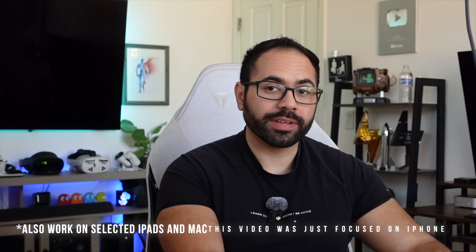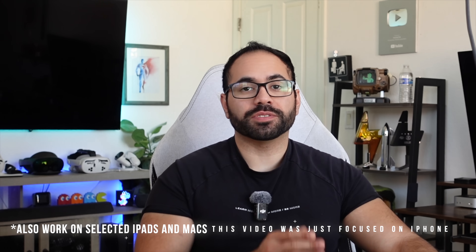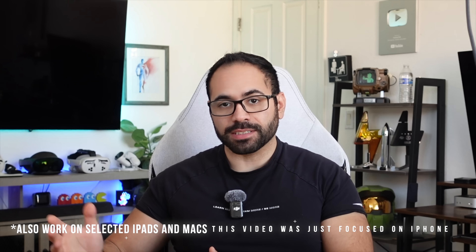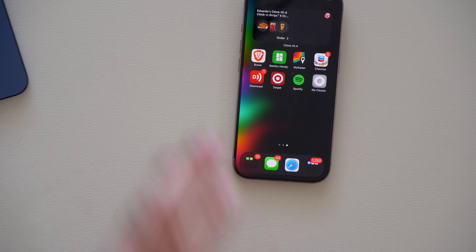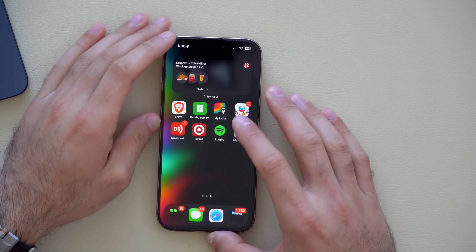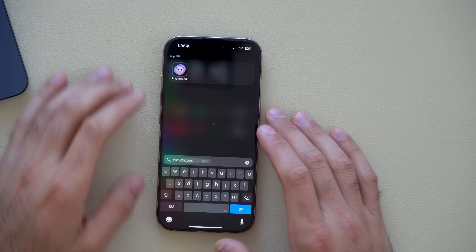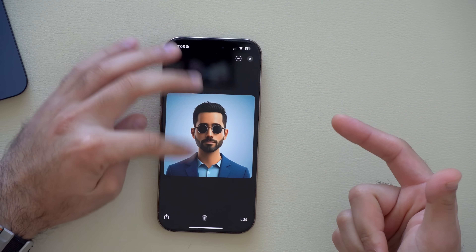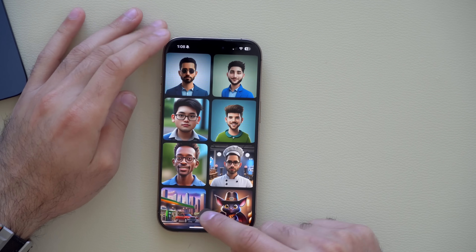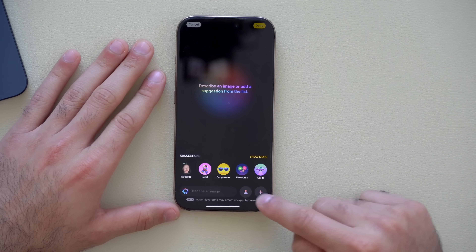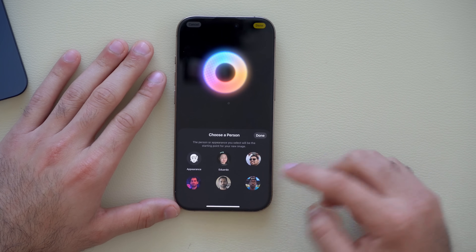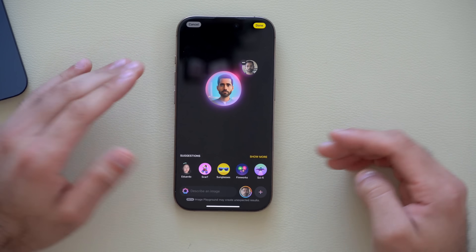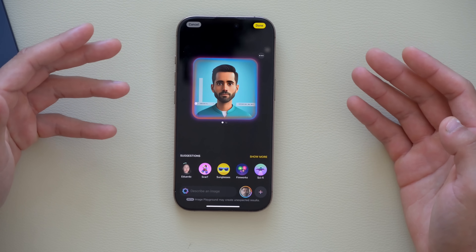The Apple Intelligence features are exclusive to iPhone 15 Pro and newer, as well as 16 and 16 Pro models. The first one is Image Playground — it's snappier than ever before. To create a new image, tap your profile, select the face you'd like, tap Done, wait a couple of seconds, and it'll generate an image based off that.